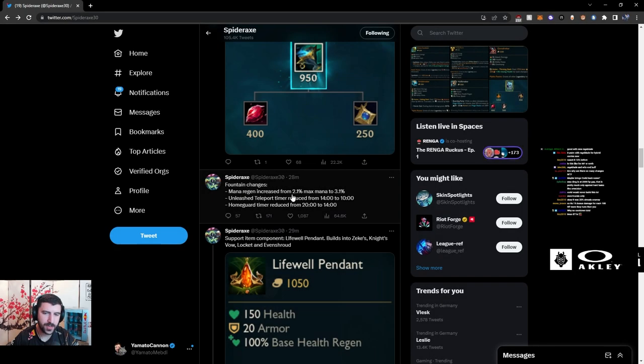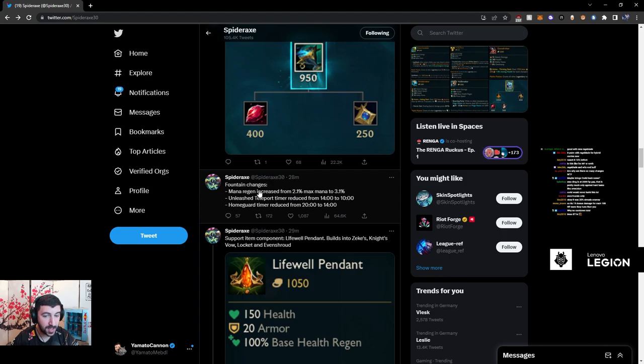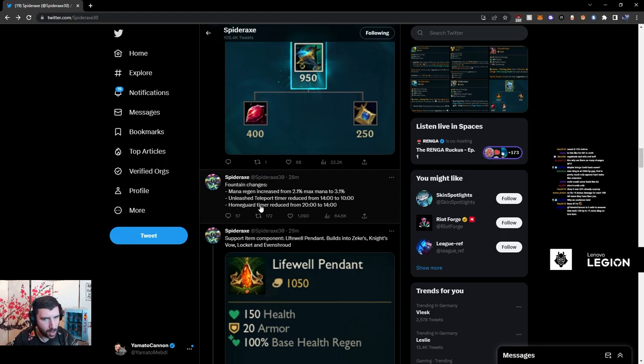Mana regen increased from 2.1% max mana to 3.1%. That's kind of nice, I like that change. Unleash teleport time reduced to... home guard time reduced to 20 from 14.